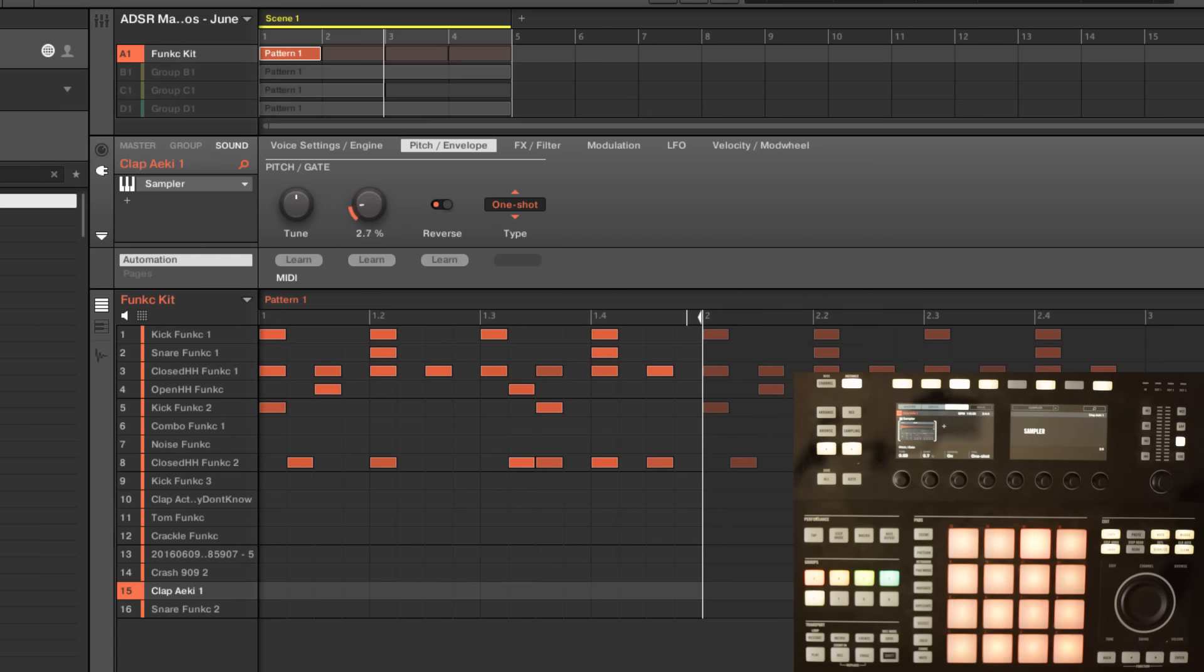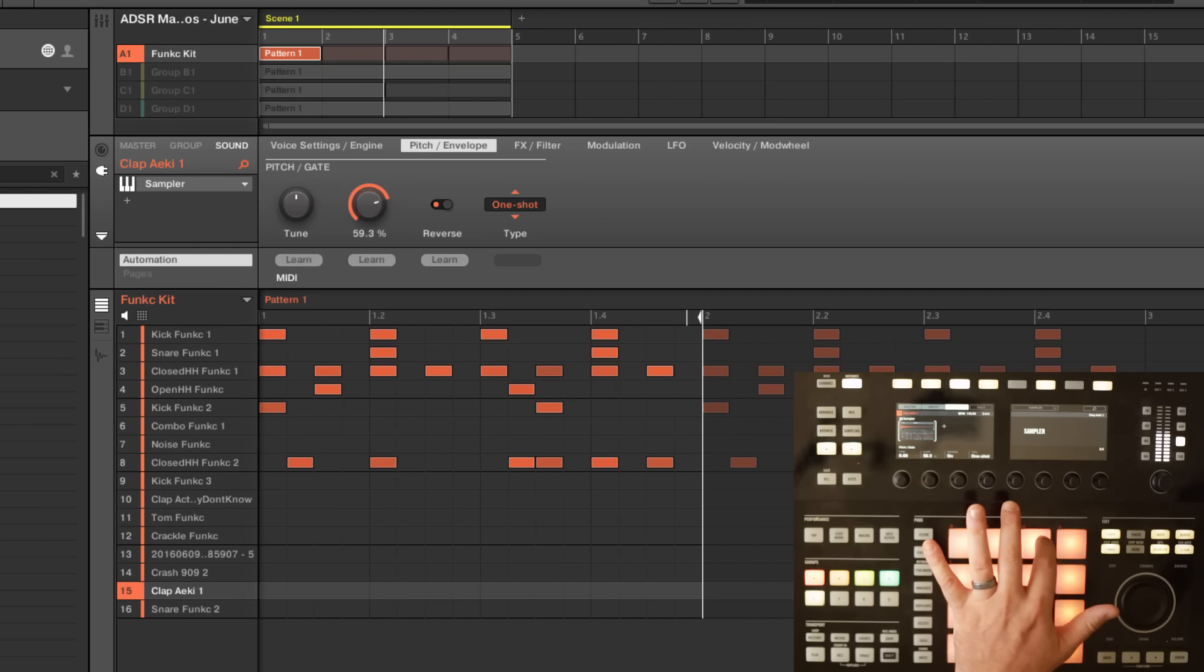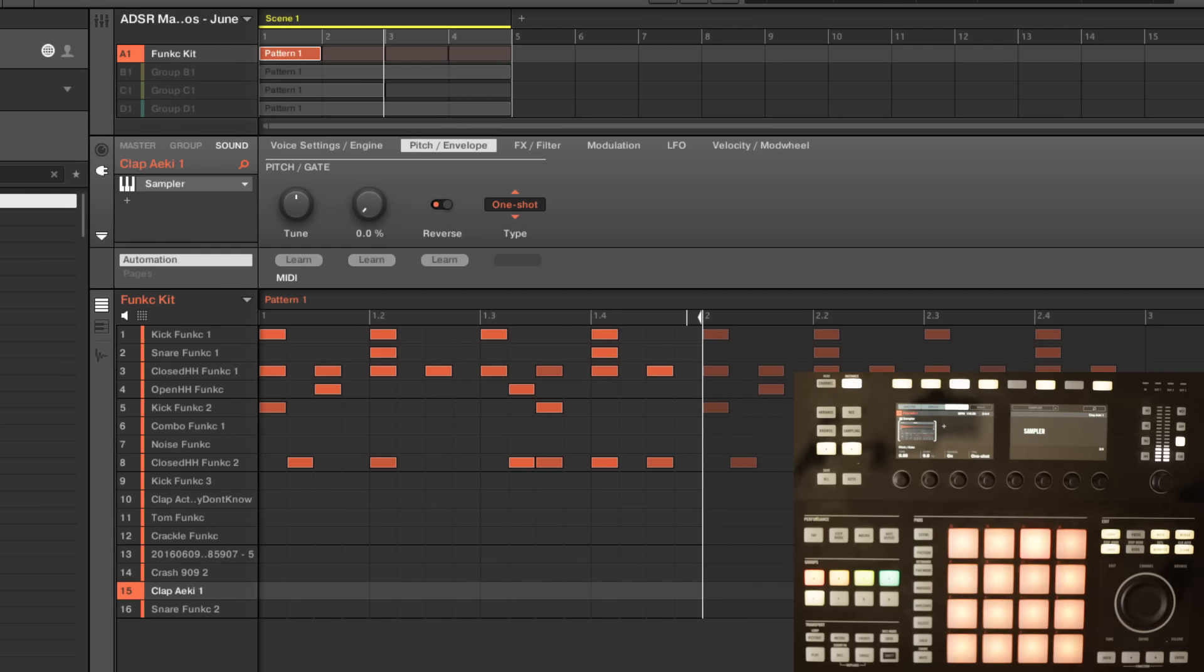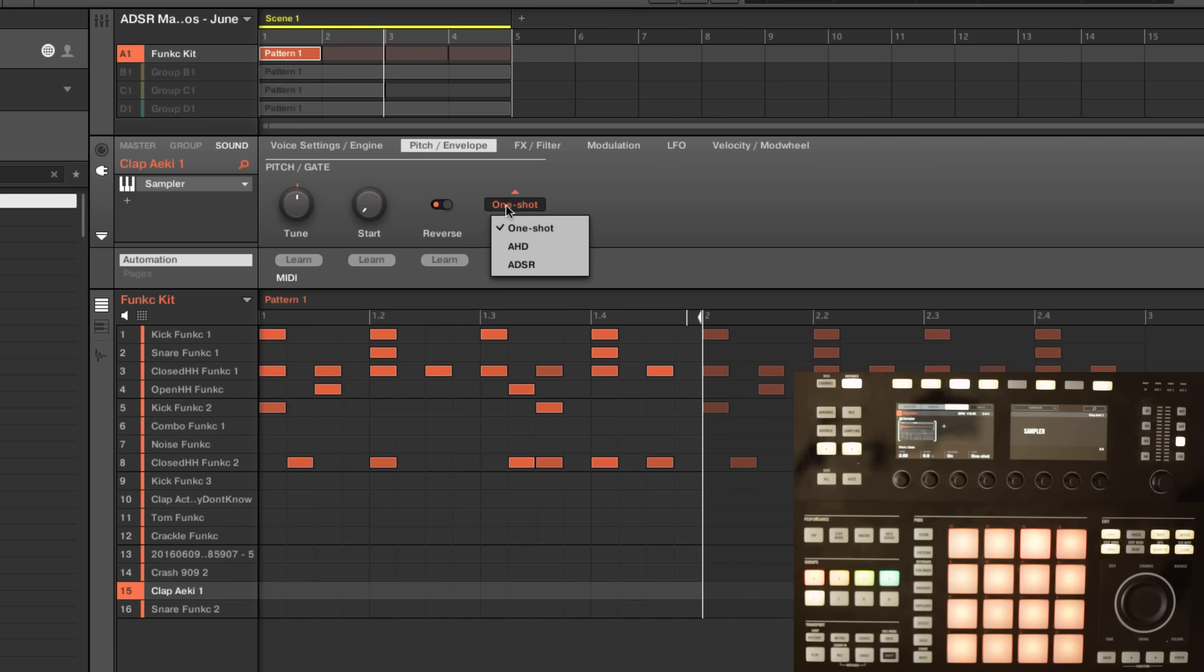And then we have our start time which we can use to set up how long that takes. We can also adjust the tuning, and remember when we adjust the tuning of something in the sampler we're also changing its duration, so something that's higher is also shorter. And if we need to we can come in here and also adjust the envelope whether it's HD attack hold decay or ADSR, but generally I find one shot works just fine.